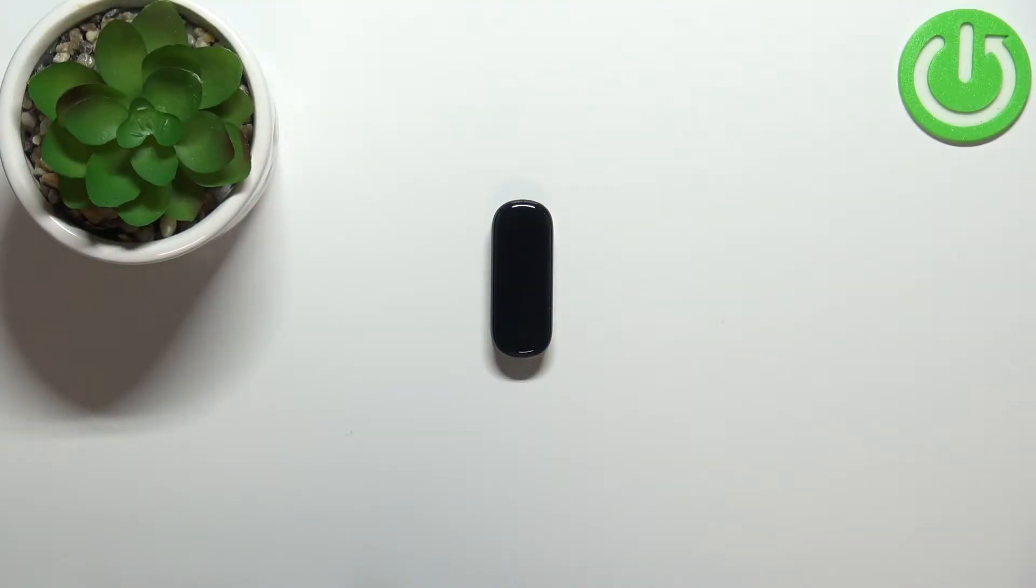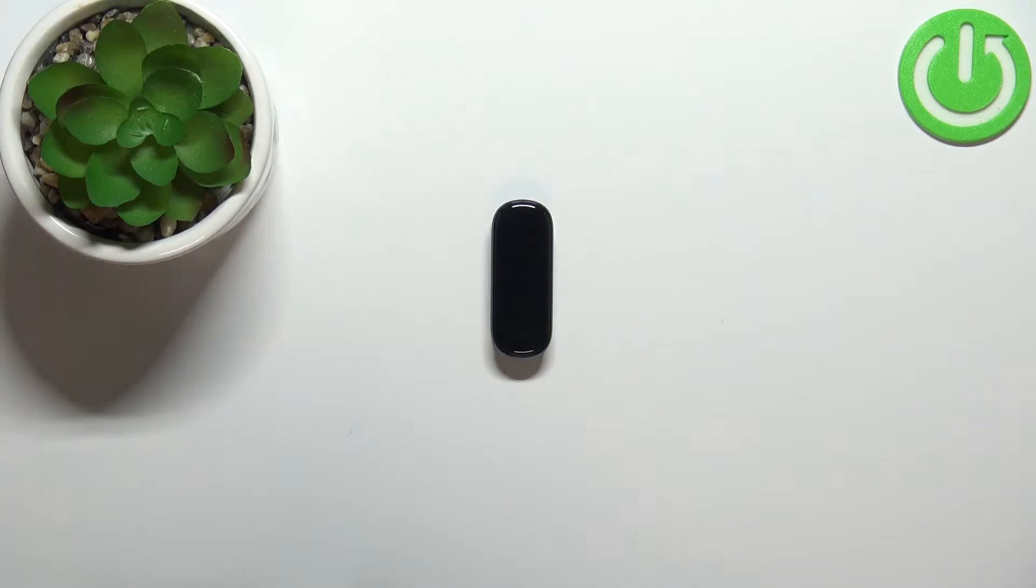Welcome! In front of me I have a Mi Band 5 and I'm gonna show you how to measure the heart rate on this device.